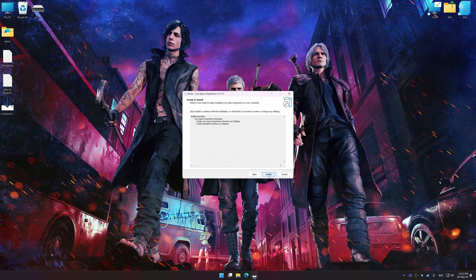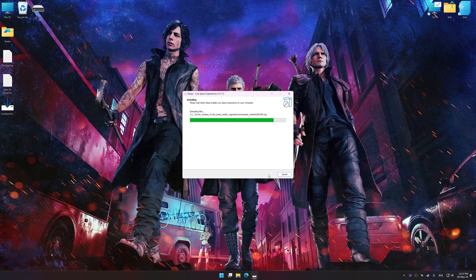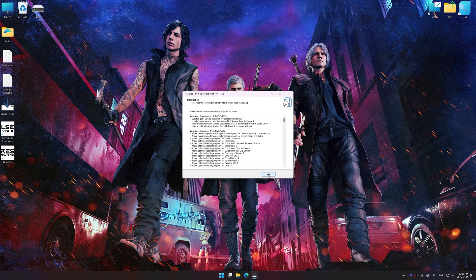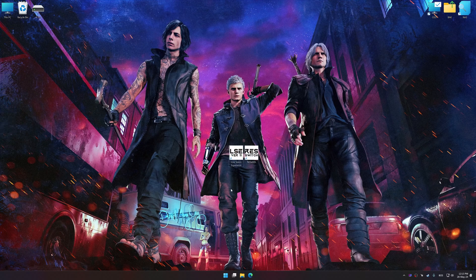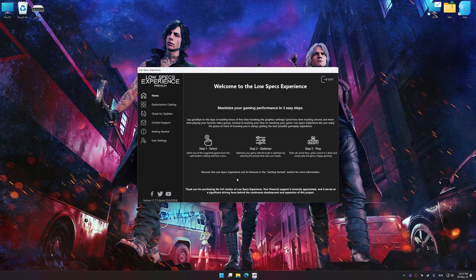So first of all, start the installation process for the Low Specs Experience. Once the installation is complete, start it from the newly created Desktop shortcut.